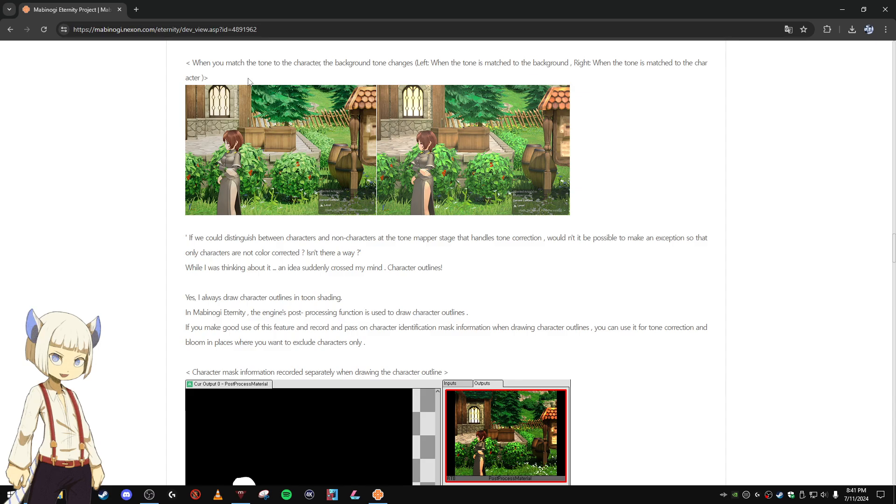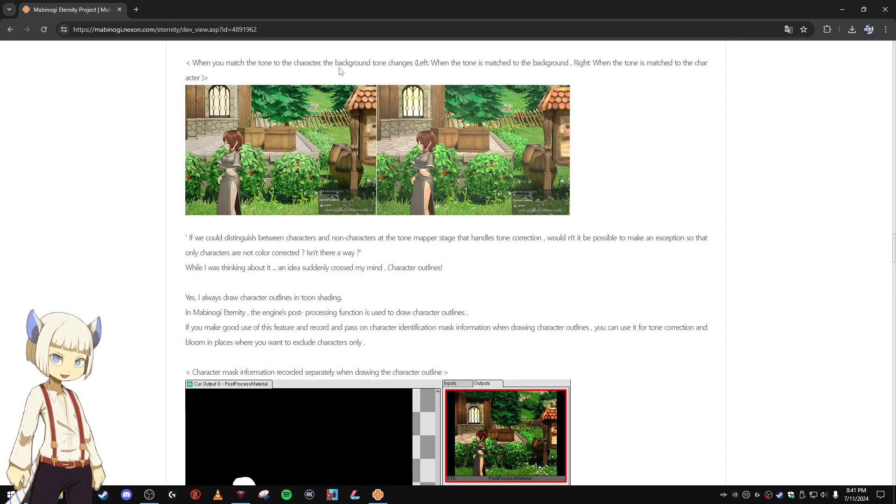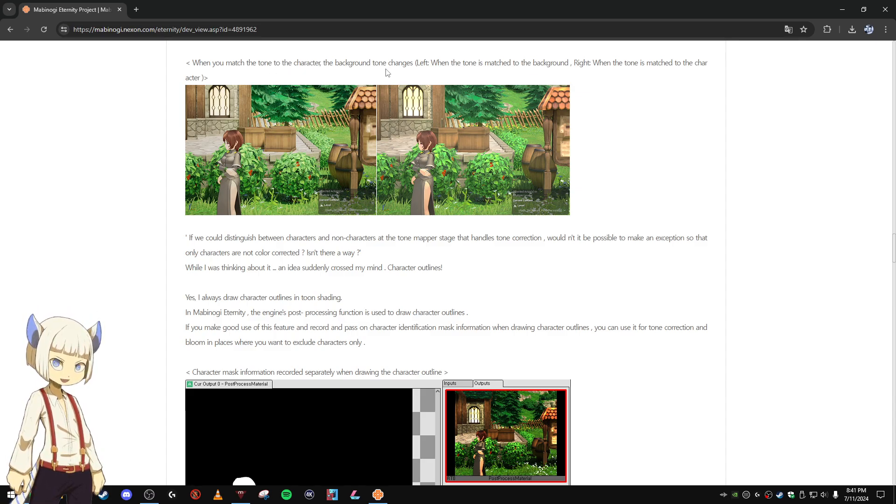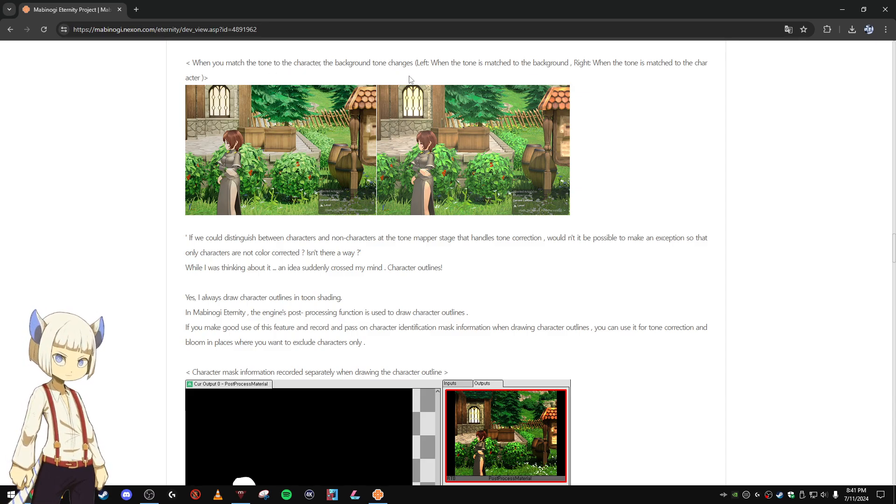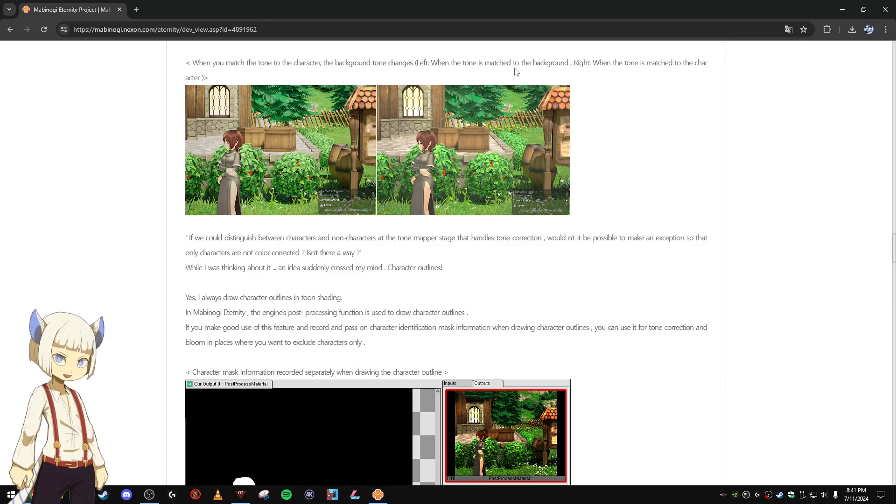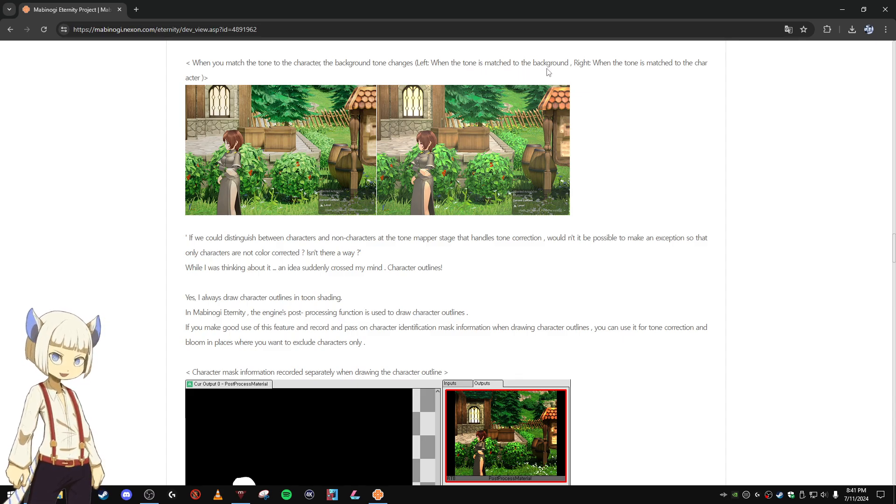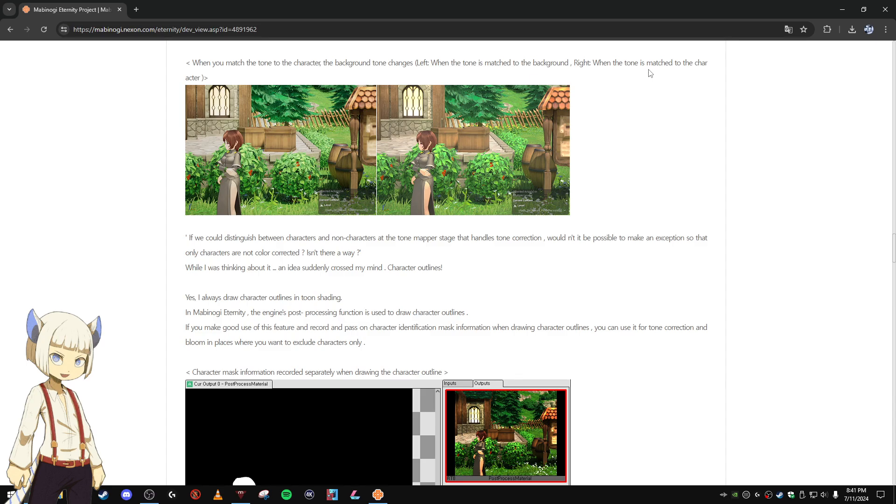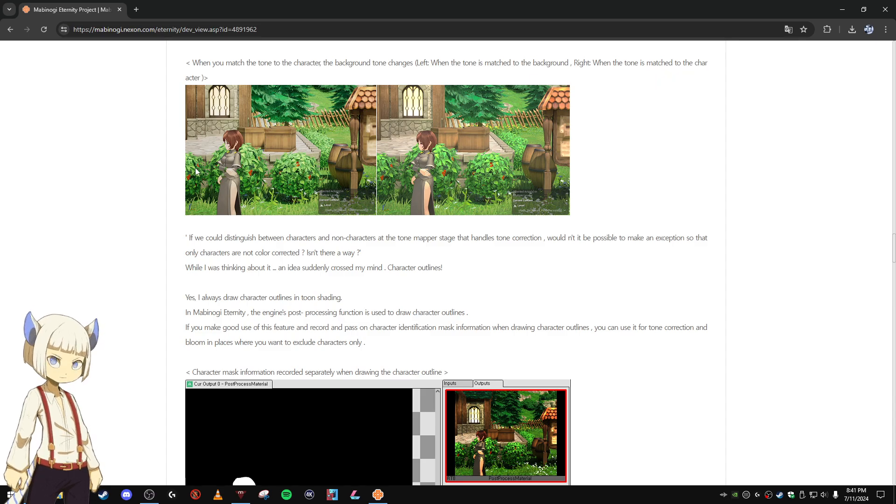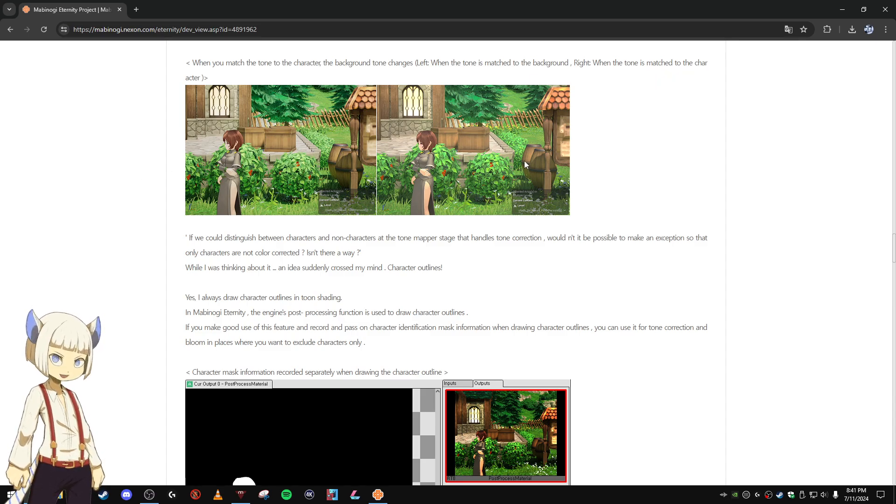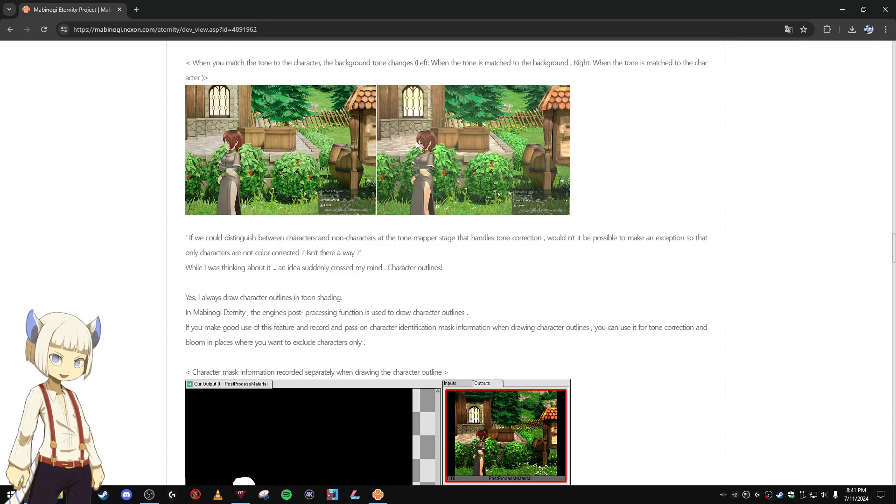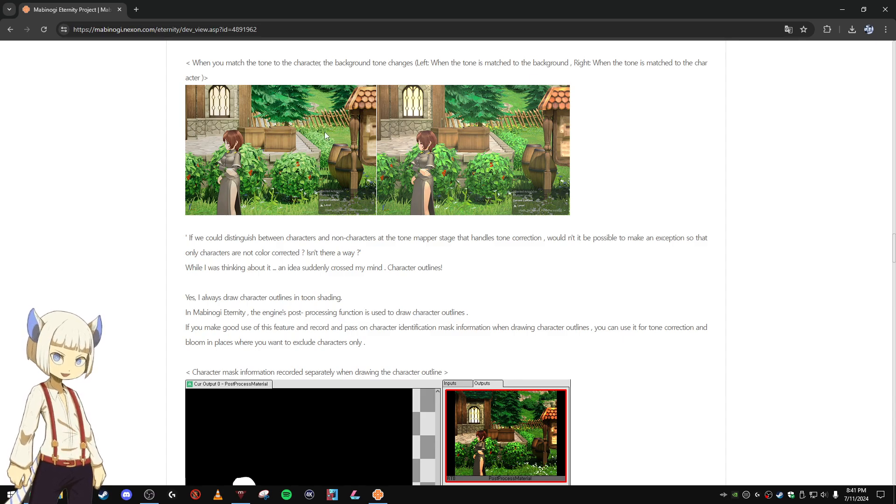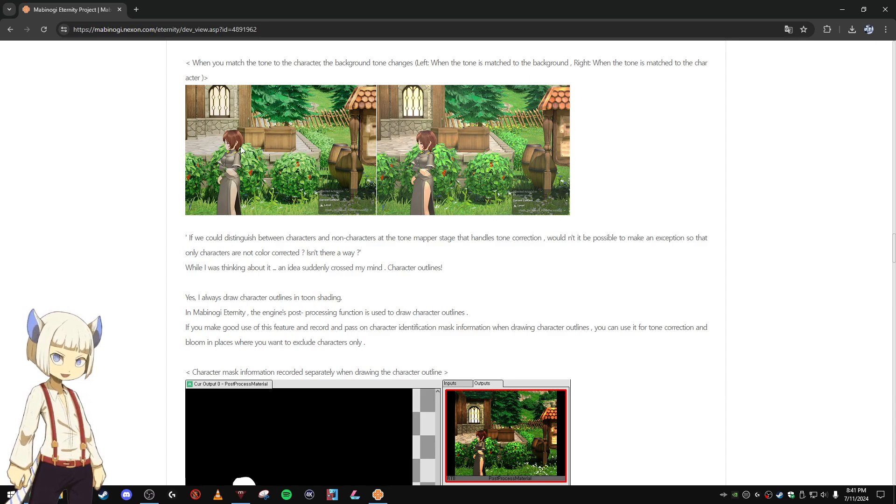When you match the tone to the character, the background tone changes. So left: when the tone is matched to the background, right: when the tone is matched to the character. So here you can see the two examples and you can sort of tell that the tone is a little bit different.